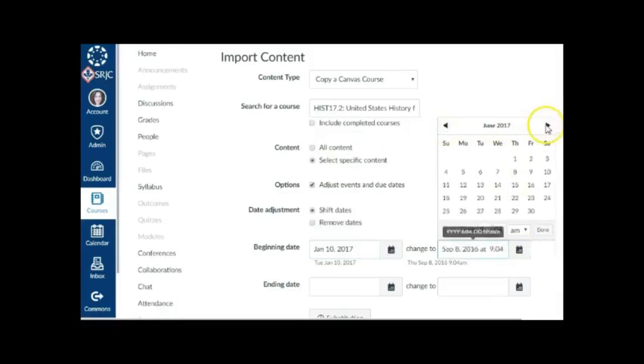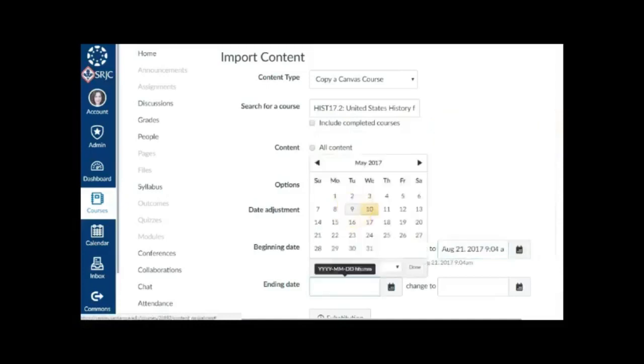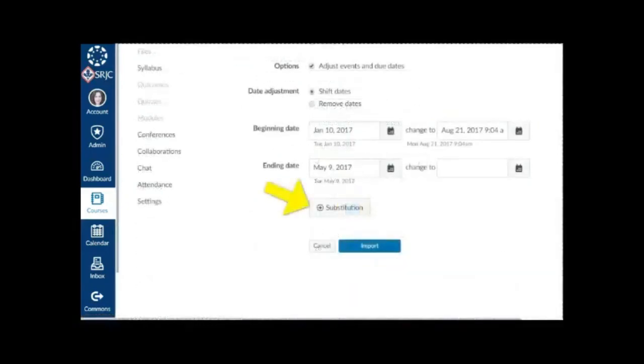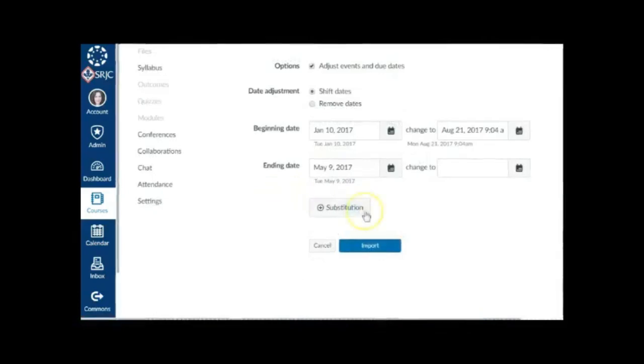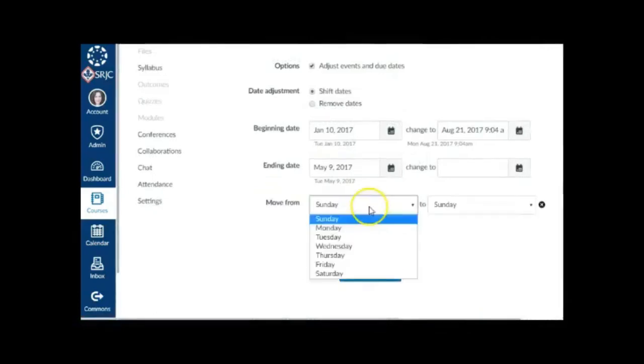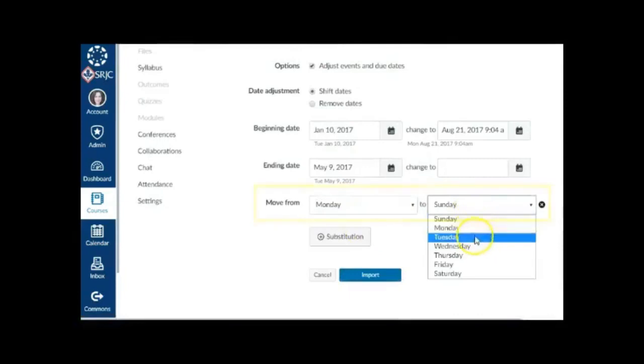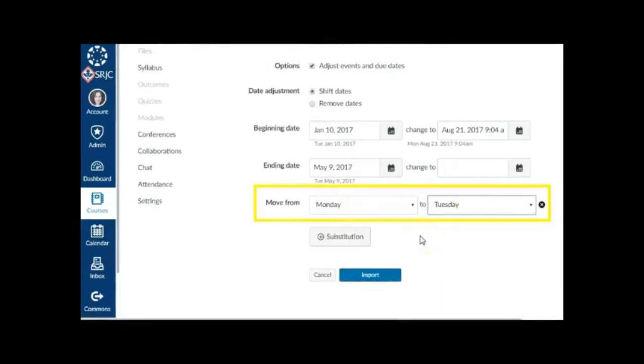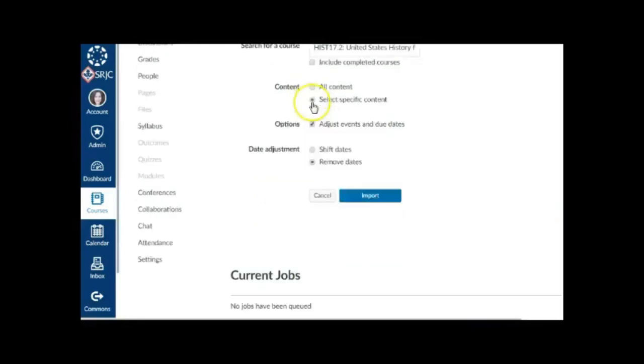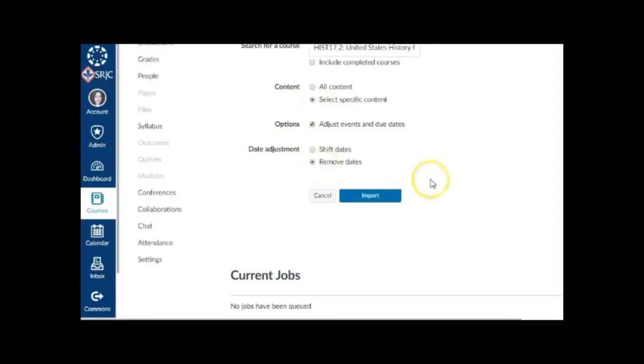Do the same in the Ending Date fields. You can also define day substitutions to adjust for changing class schedules, such as moving all assignments on Mondays to Tuesdays. Click the Substitution button and select Days of the Week in the Move From and To fields. If you want to remove all associated due dates in the course, select the Remove Dates radio button. Dates will be removed from assignments, announcements, quizzes, and calendar events, as well as Module Unlock dates. Click the Import button.